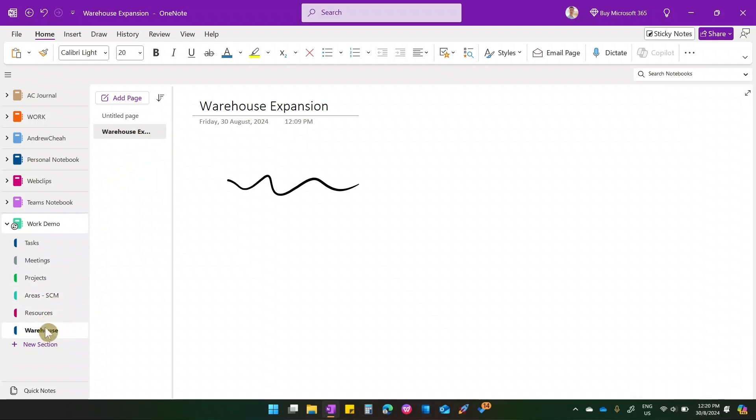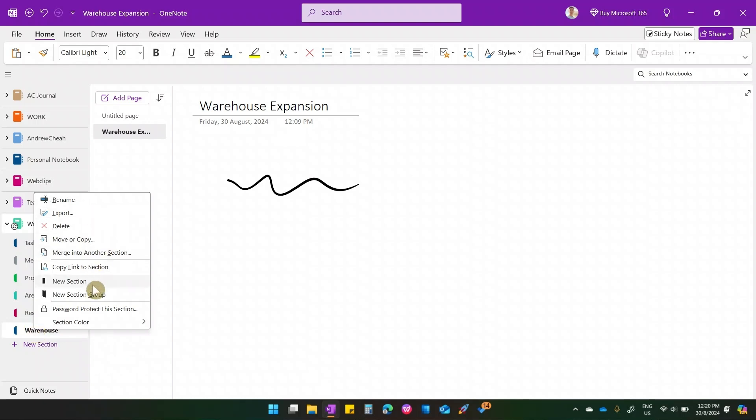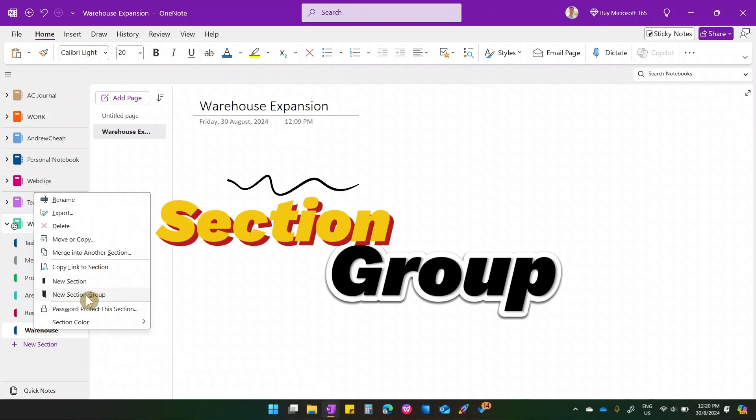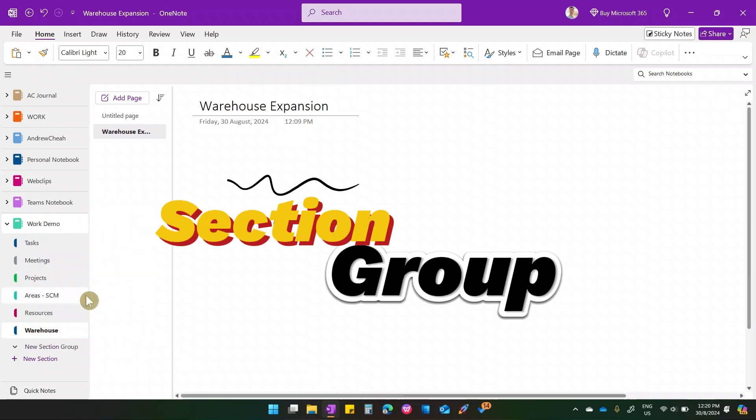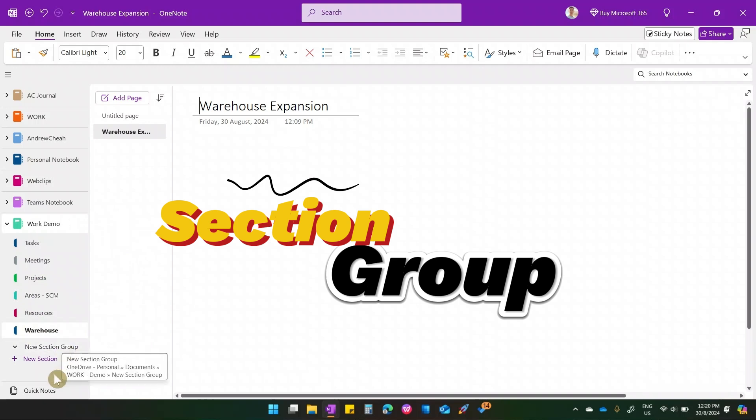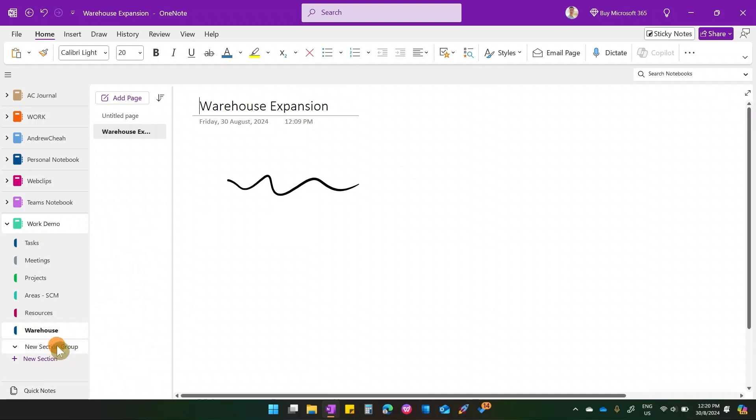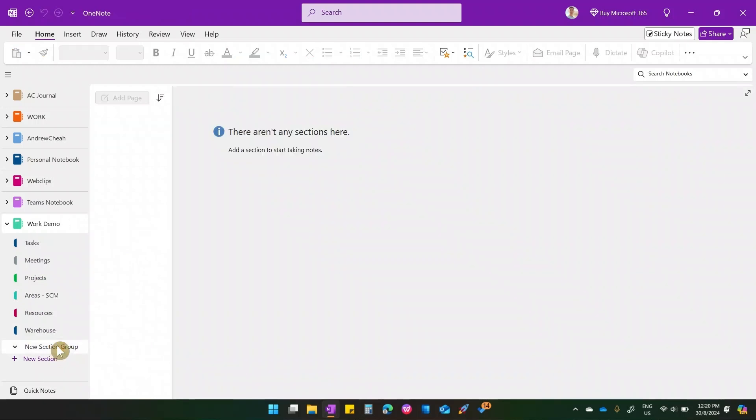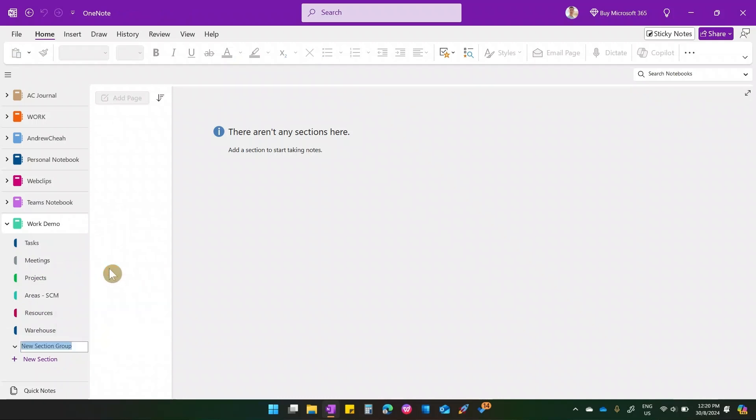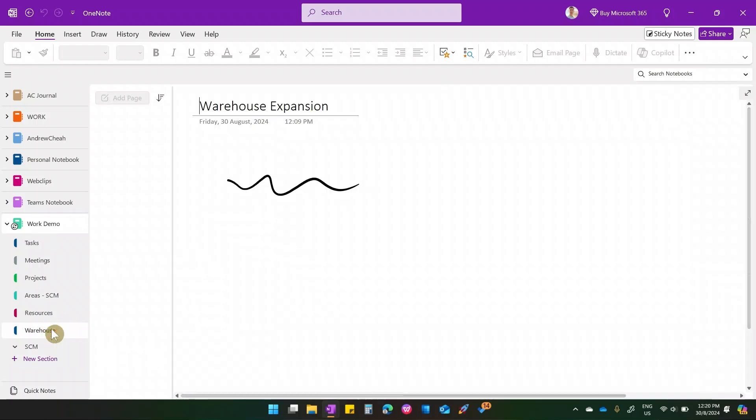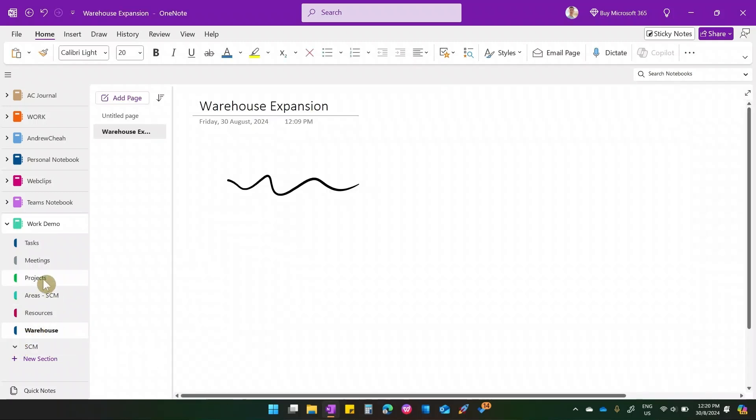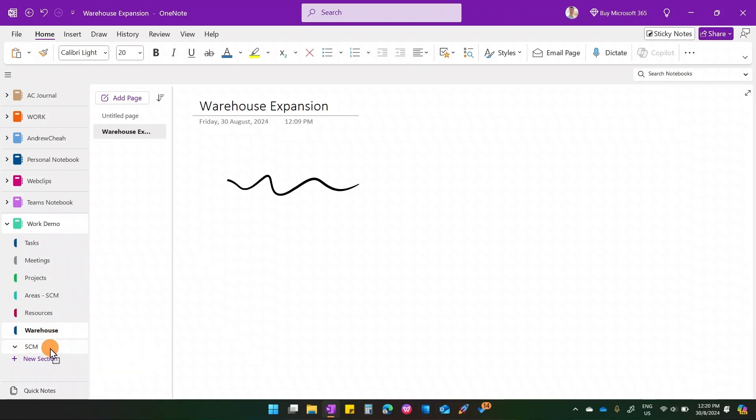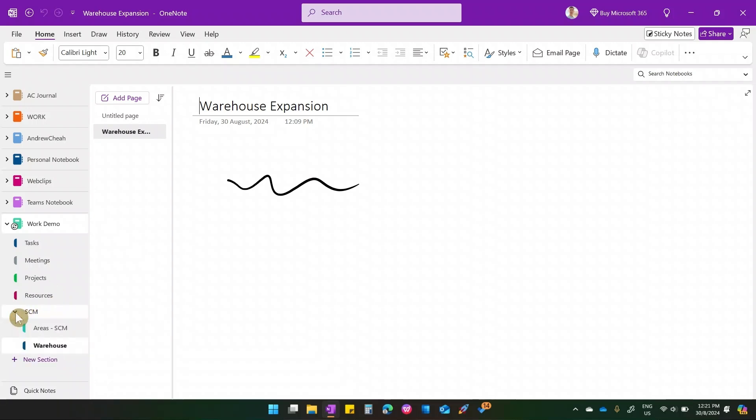Now, if you have a lot of areas, what you can do is, you just right click here, you see new section group, like create a new section group. So this is, let's say, a section group, just rename it. So this is supply chain, and under that, I can move warehouse. Like, I can just move it right over here, I can move this right over here. So it's all under this area.